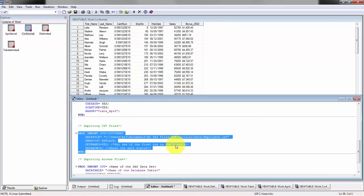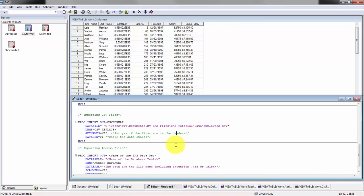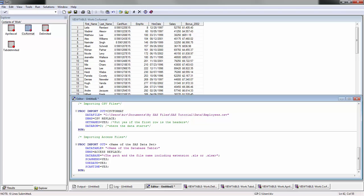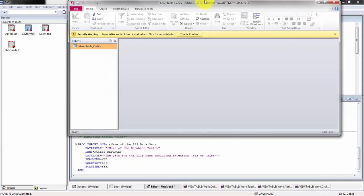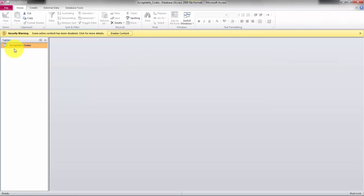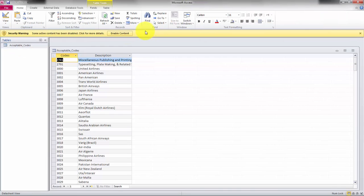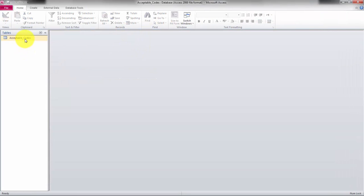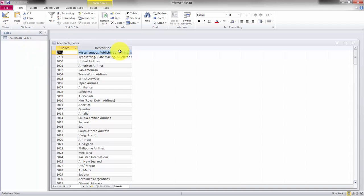Now the trickiest one out of all the ones we've done is the Access file. Obviously I'm assuming that your Access file doesn't have any passwords or any special authentication. If it does, then we can talk about it in a future video when we do more complex imports or reading of data. Open up your SAS data set. You'll see here I only have one table which is acceptable codes, and we're going to be using that one there.